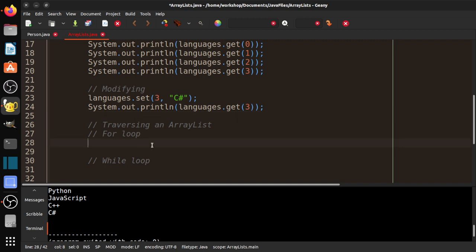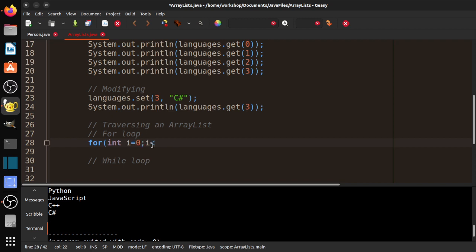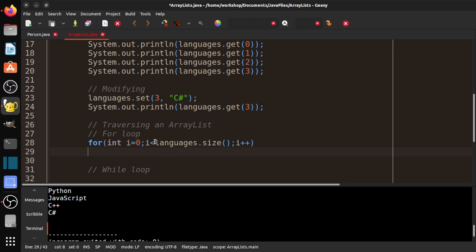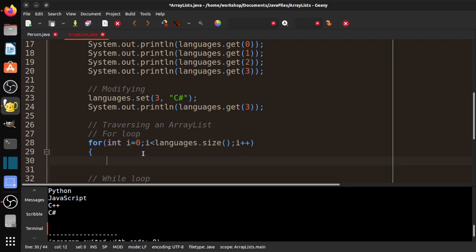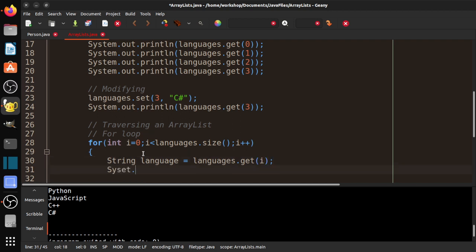So traversing an ArrayList is very similar to traversing a regular array. For example, we would do for int i equals zero, i is less than, now watch this one, languages.size. And then i plus plus. So with strings, it's dot length with parentheses. With arrays, it's dot length. And with ArrayList, it is dot size parentheses. So yeah, lovely. So then what I would do here is string language equals languages dot get i. Then system dot out dot println language.